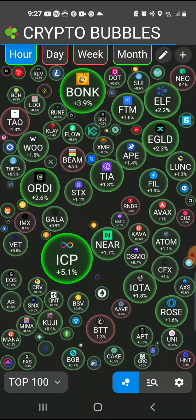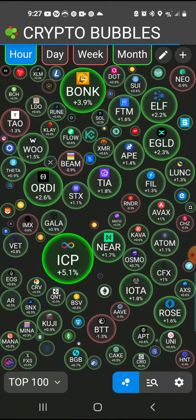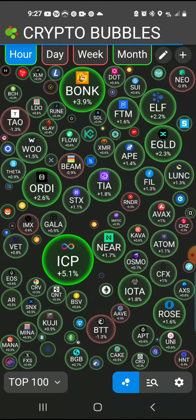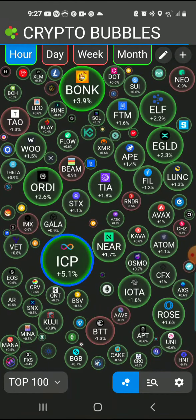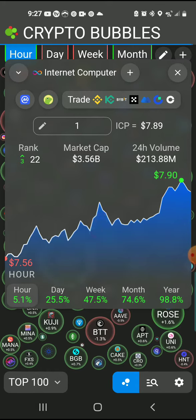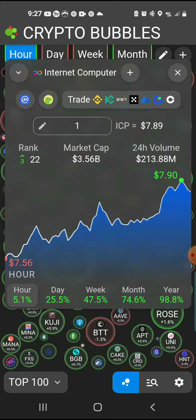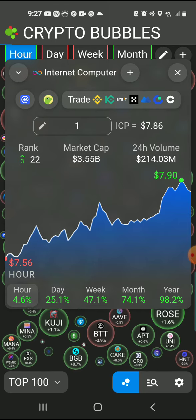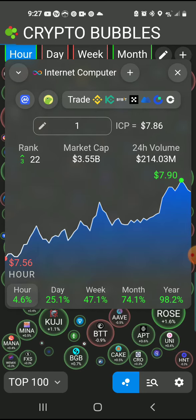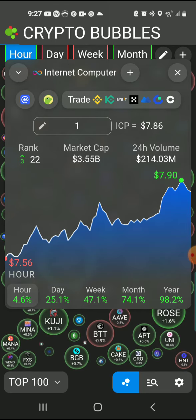Say you see your coin and you want to go to it — just click on it, boom, you pull up the chart, it tells you the prices and market cap.